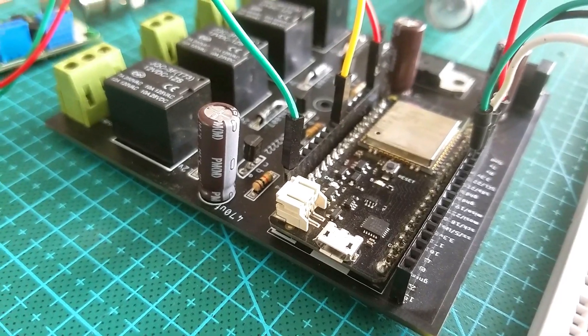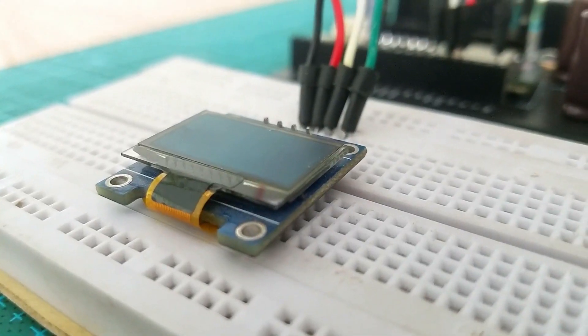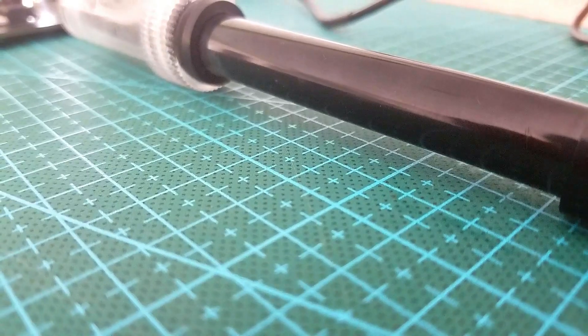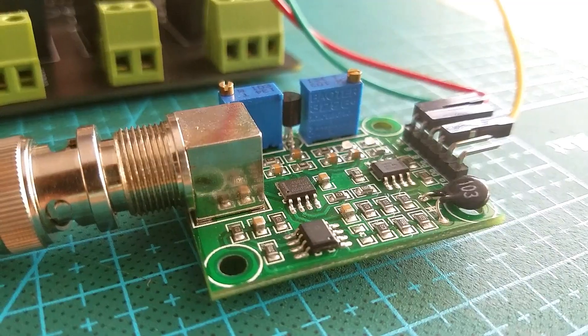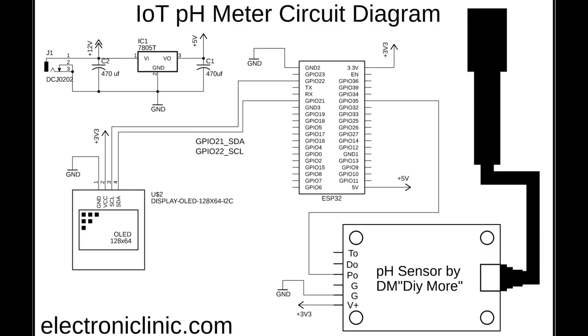The components and tools used in this project can be purchased from Amazon. The components purchase links are given in the description. On the top left side you can see a regulated 5-volt power supply which is used to supply 5 volts to the ESP32 module.